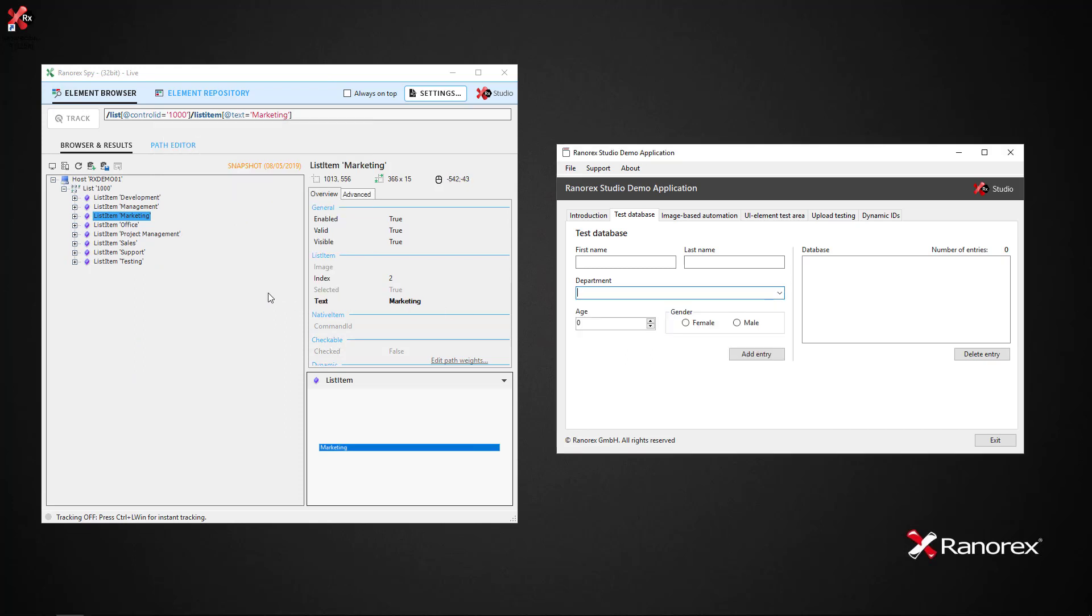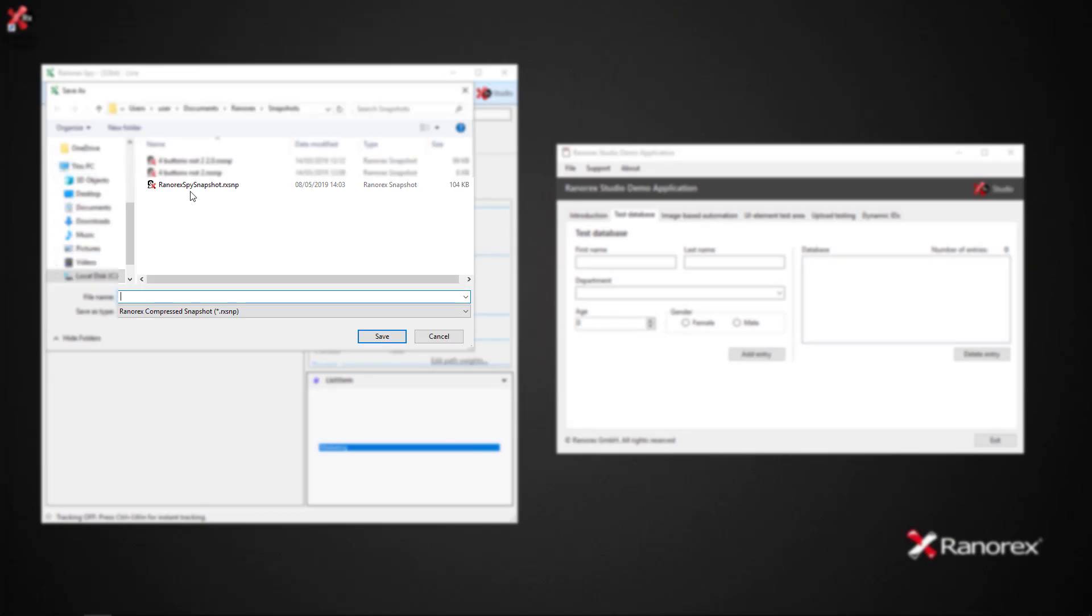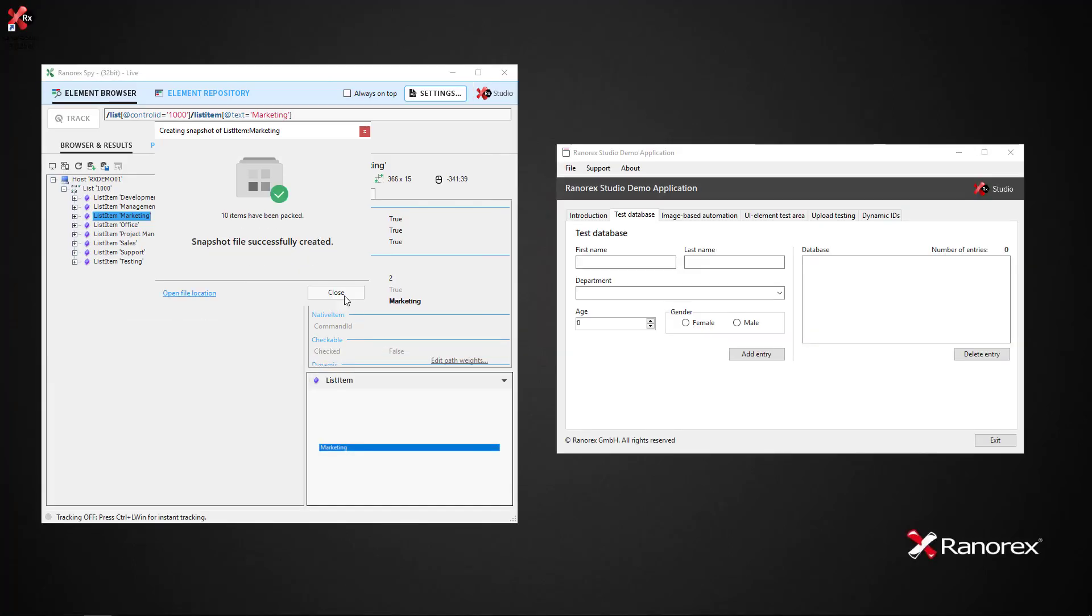The snapshot file is automatically opened by SPI, as indicated by the status message that switches from Live to Snapshot. However, we need to save this snapshot. To do so, simply click Save as Snapshot, name and click Save.